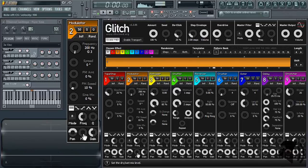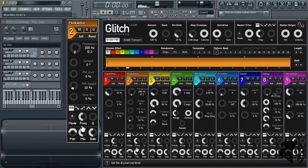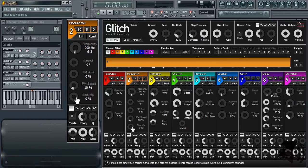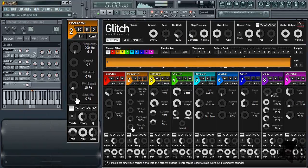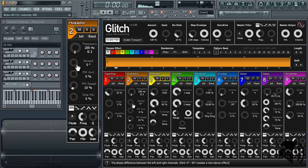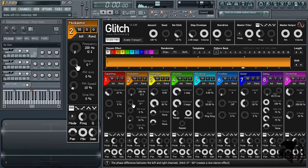The sine mix knob controls how much of the carrier signal is present in the effects output. The spread knob controls the phase difference between the left and right channels, sometimes creating or increasing what is often referred to as the width of the sound.